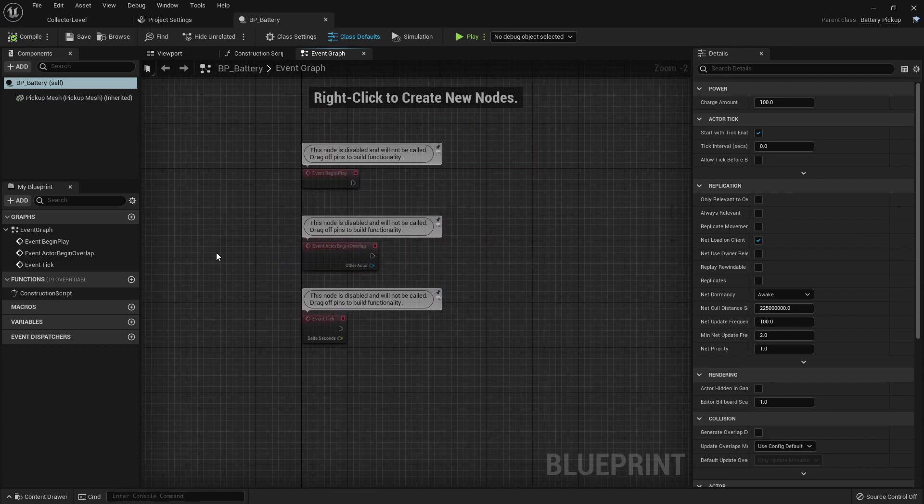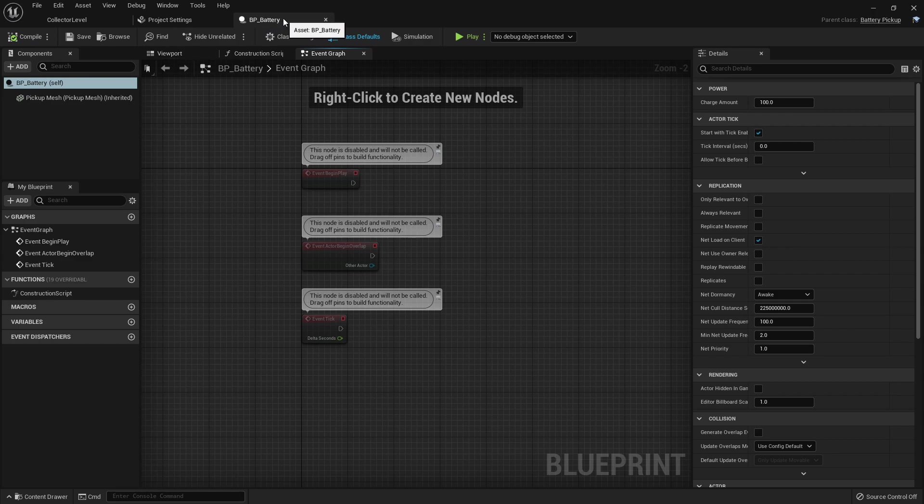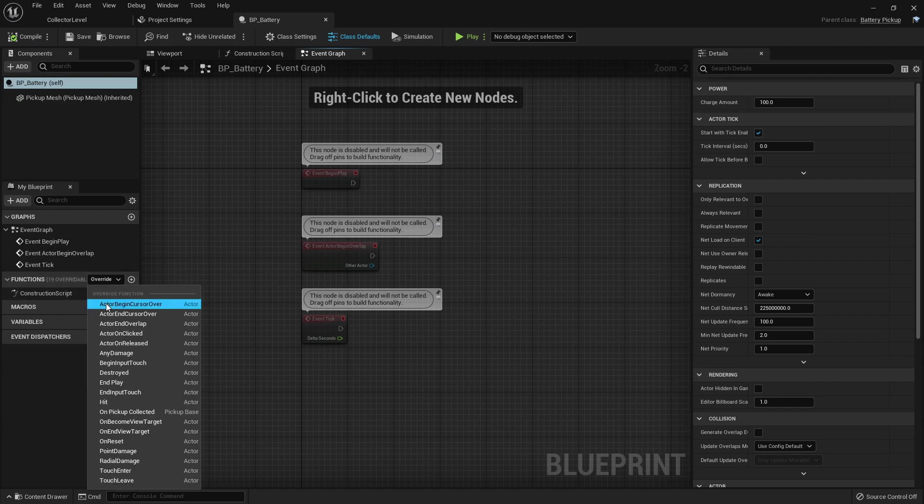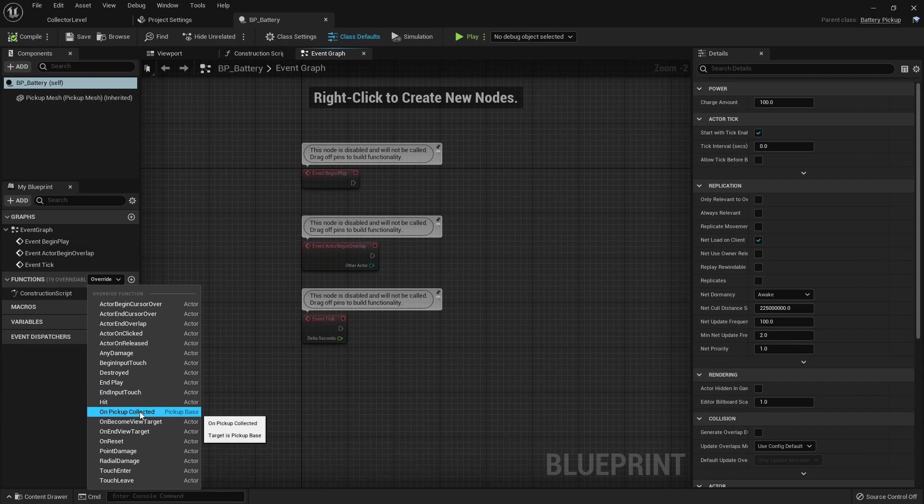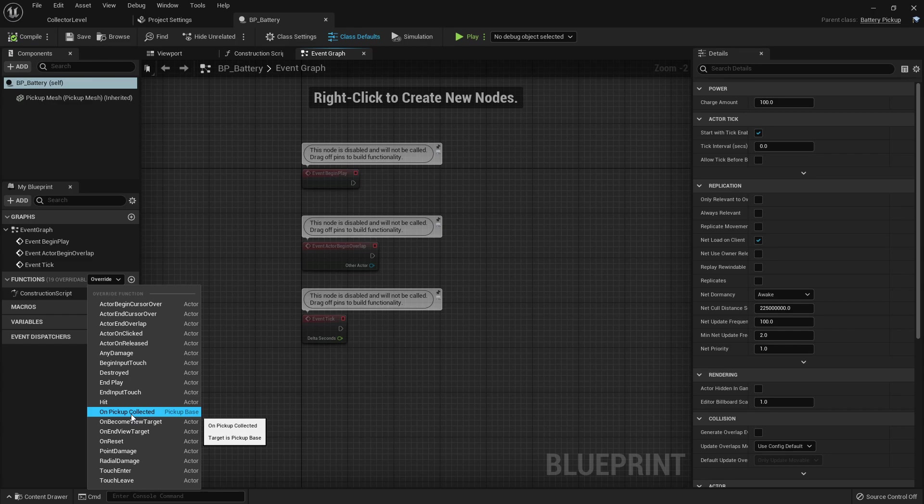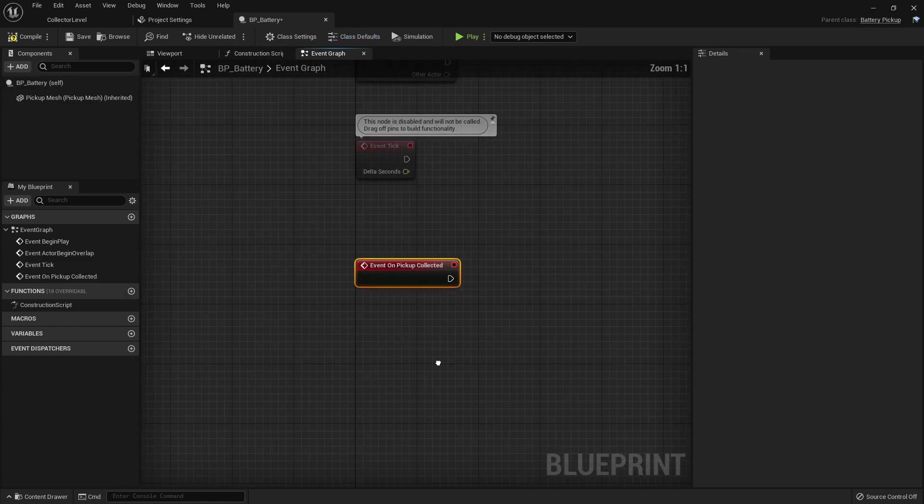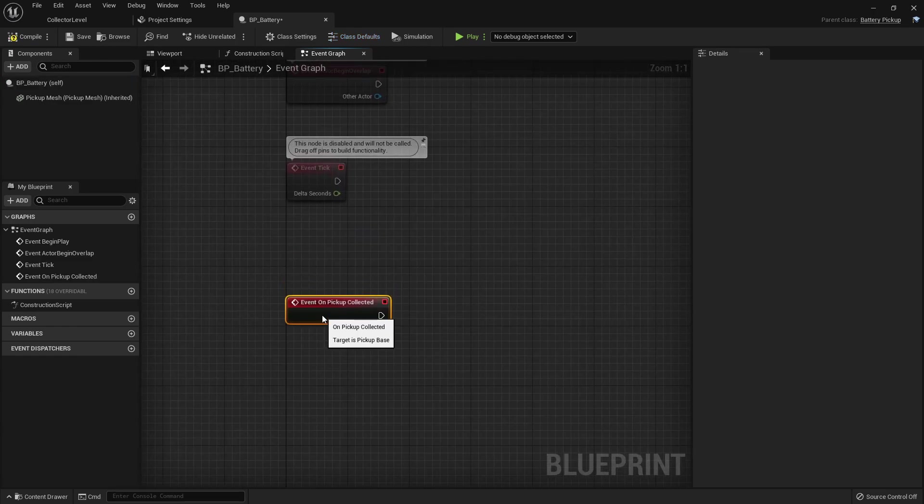We made this blueprint native event here and that is what we're going to use to tie this blueprint logic into that C++ code as well. So what we need to do inside of our battery blueprint class is come here to this function overrides and we should have an override for on pickup collected. So go ahead and hit this drop down and override this on pickup collected function here.